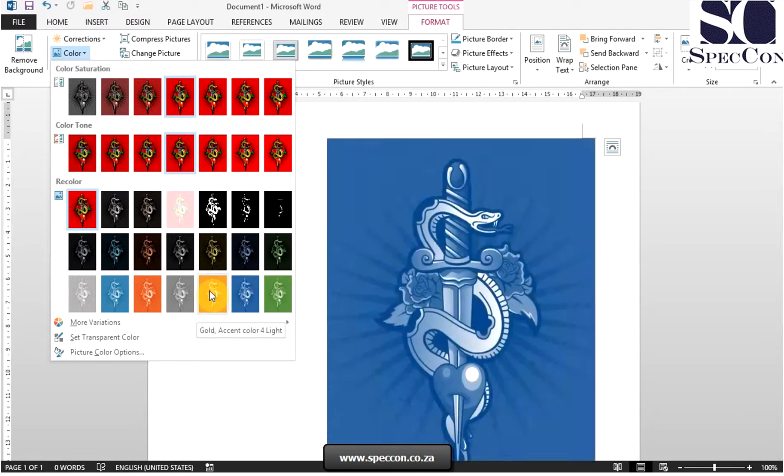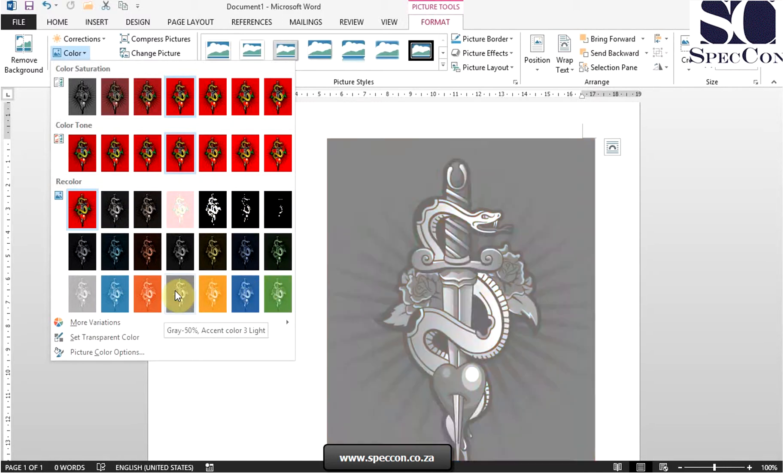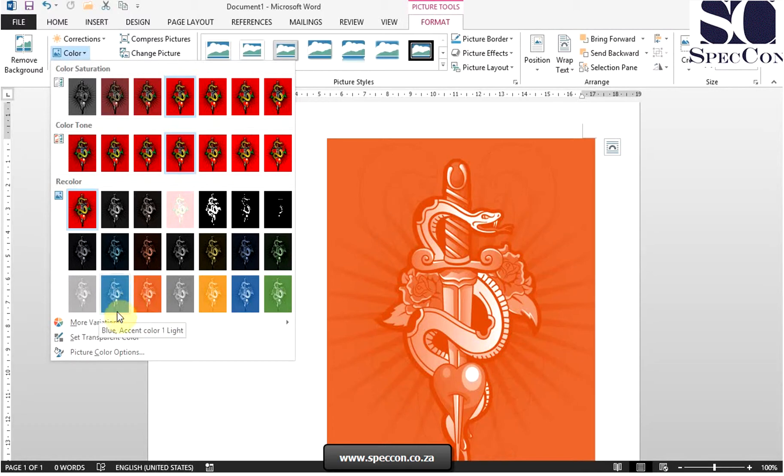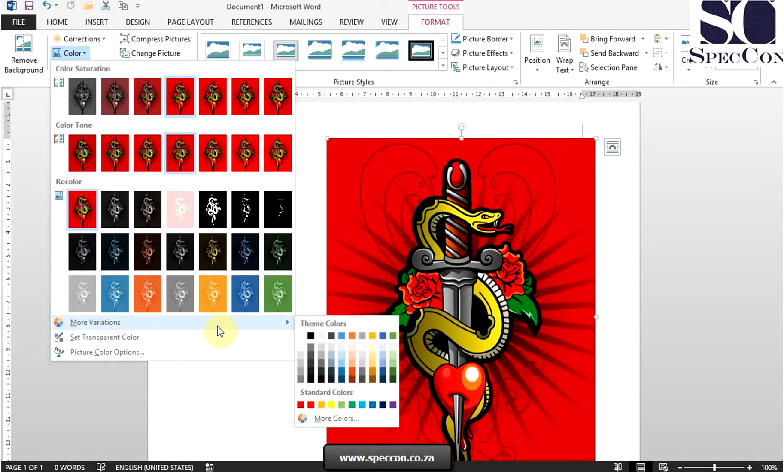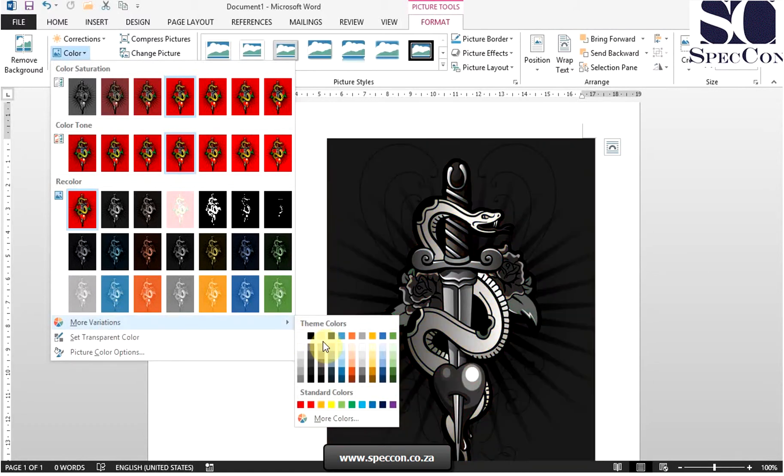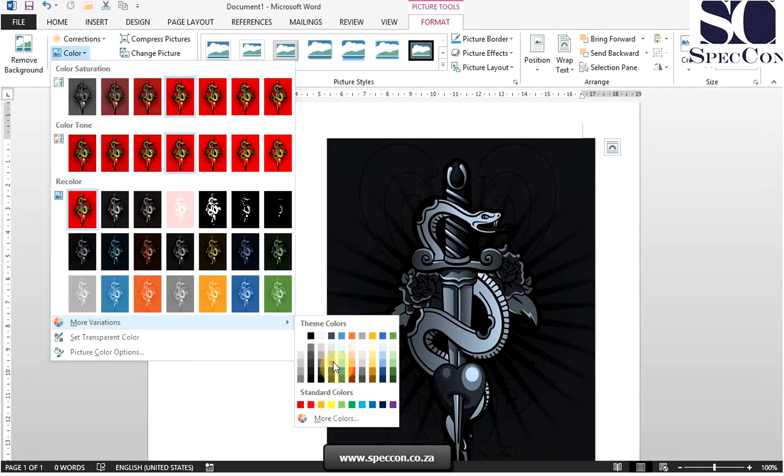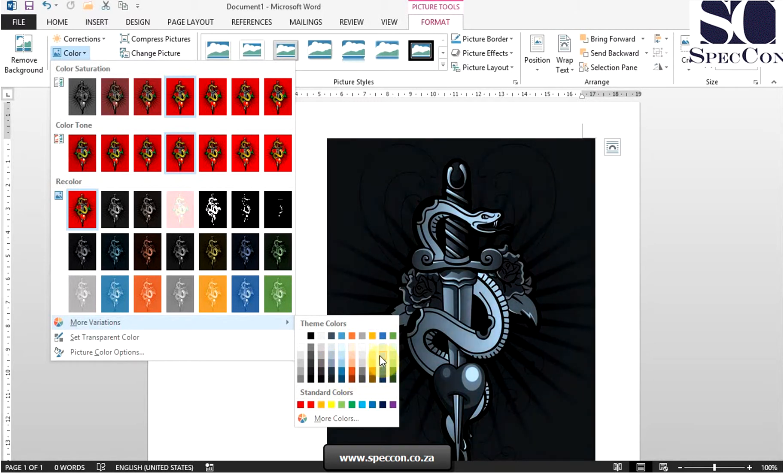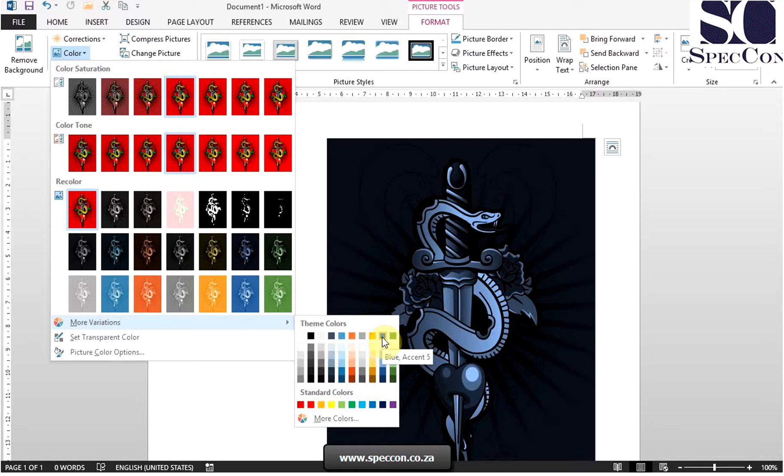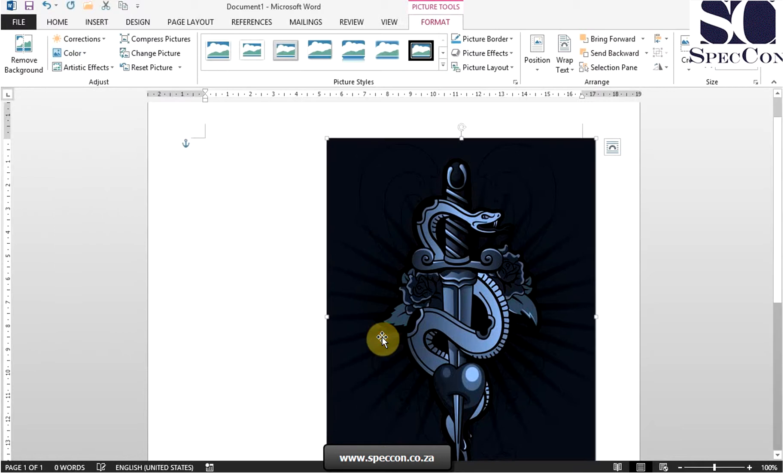And if none of these presets suits you, you can select more variations and you can select the color that you want your image to be set to.